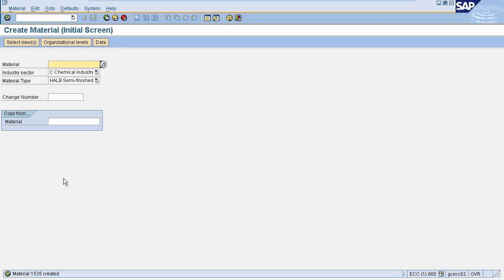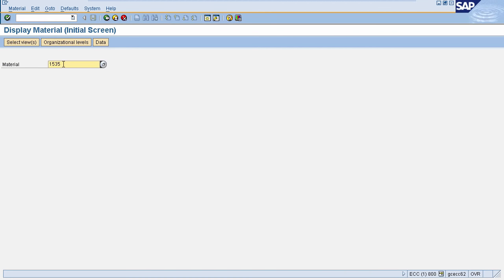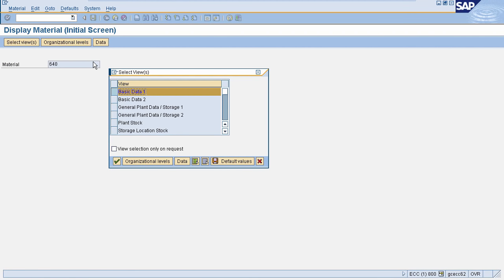If you want to edit this material, the transaction ending is 02 — so enter /n MM02. For display, the transaction ending is 03. For material 1535, you can change the details using MM02 — press Enter. If you want to display the material, press /n MM03, then press Enter to display the material details. You can select all the views and see the details accordingly.